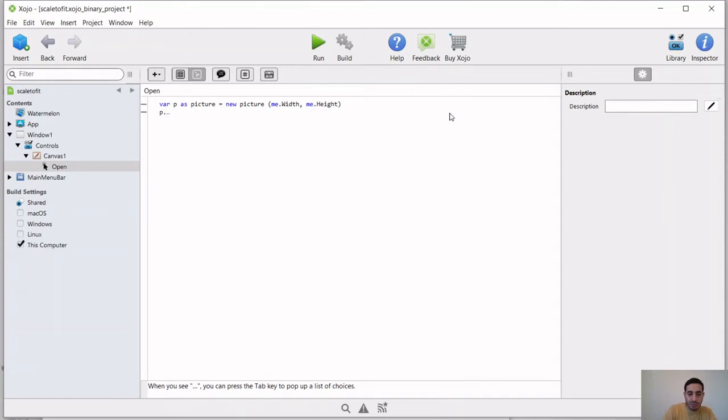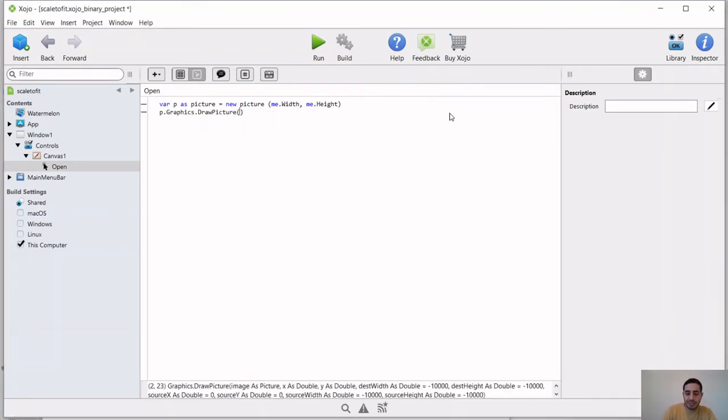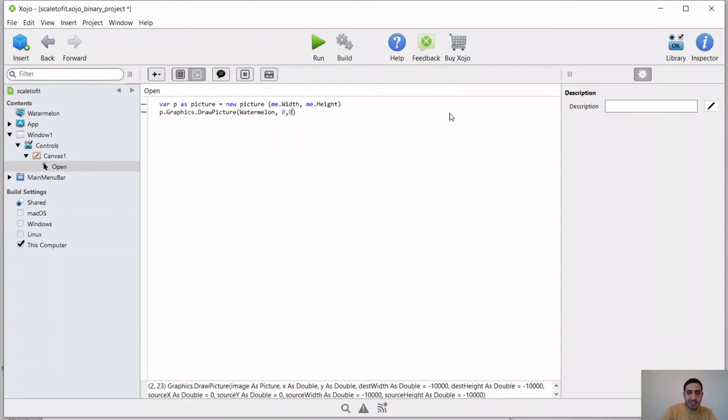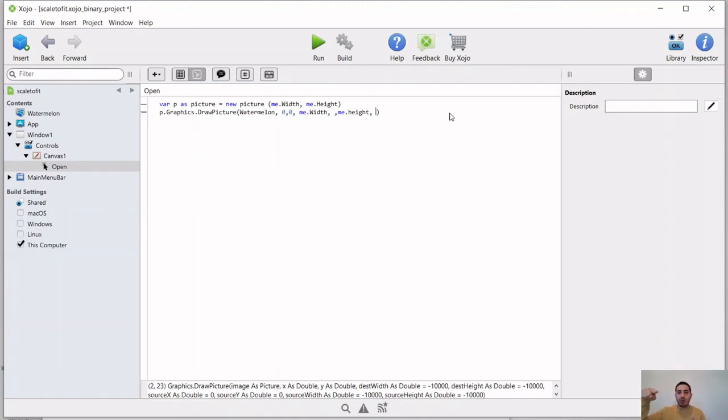We're going to use its graphics, draw a picture. So it's draw a picture. And the parameters that we're going to give here, first we're going to give the image, the name of the image, which is watermelon. And then we're going to give x and y of the destination. The destination is basically the canvas. That's where we want to place this image. So the x and y will be 0, 0. We start at the top left corner. And then we're going to go all the way to me.width, me.height. And that's the width and the height of this canvas. So we're going to draw our image starting at 0, 0 going all the way to me.width, me.height.